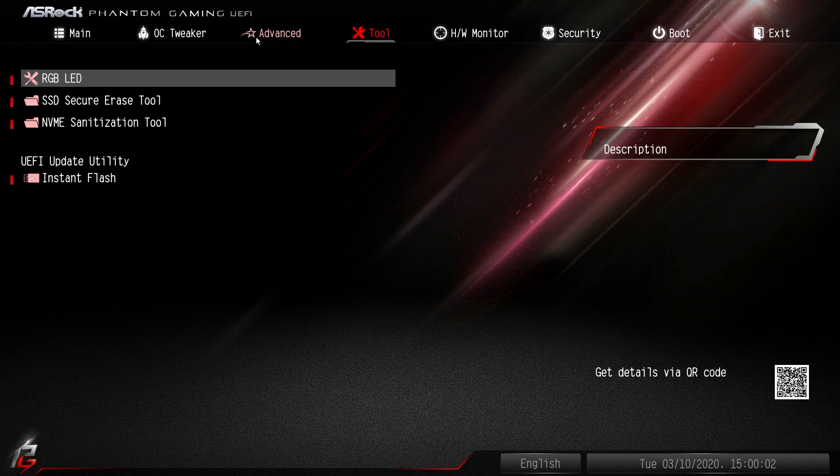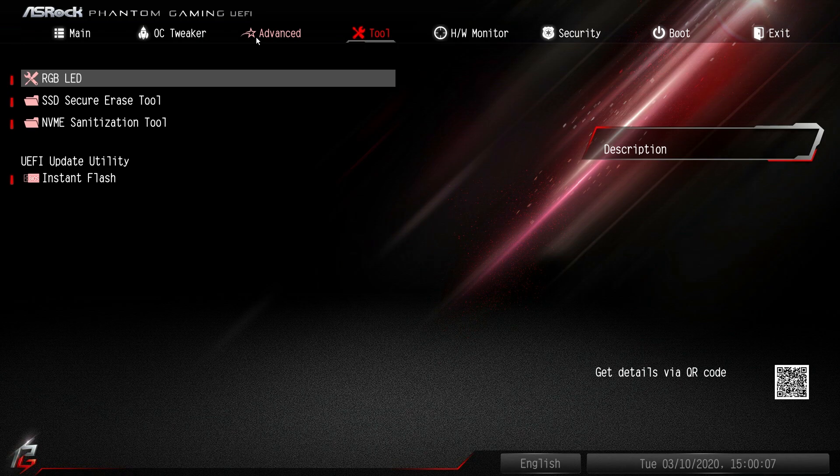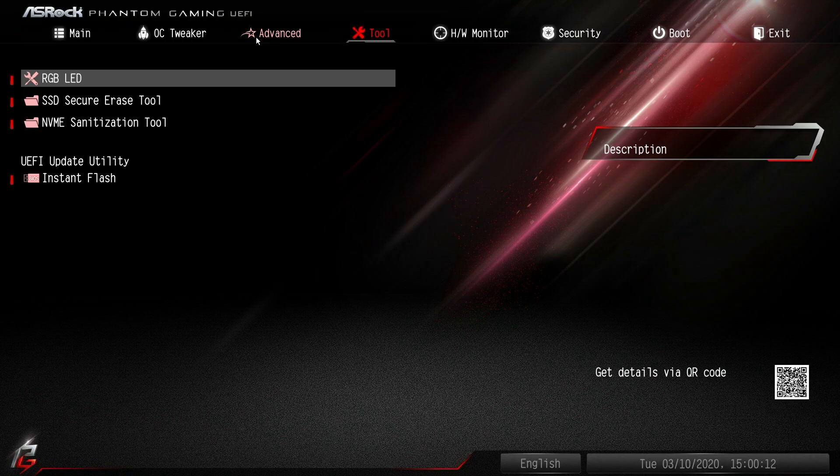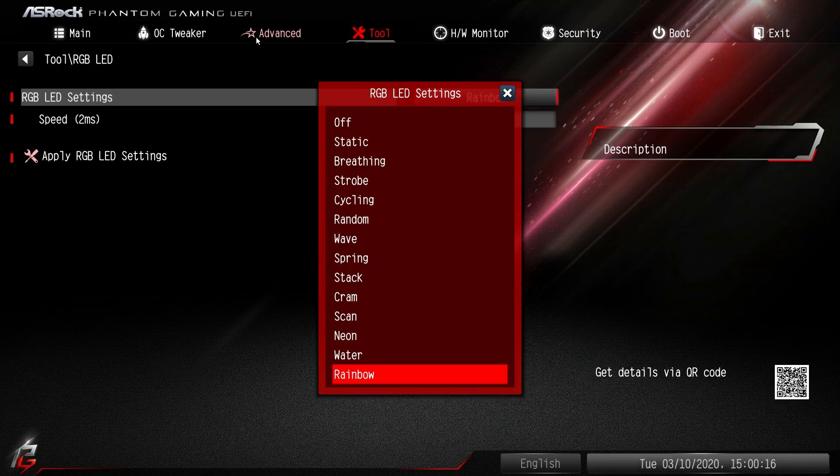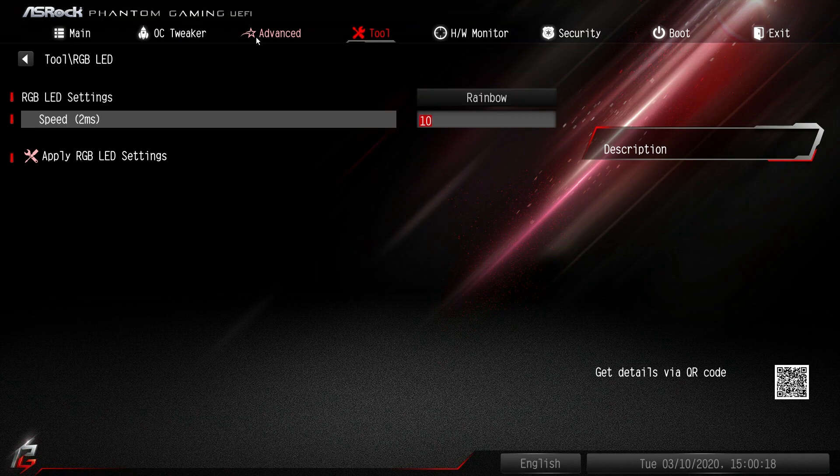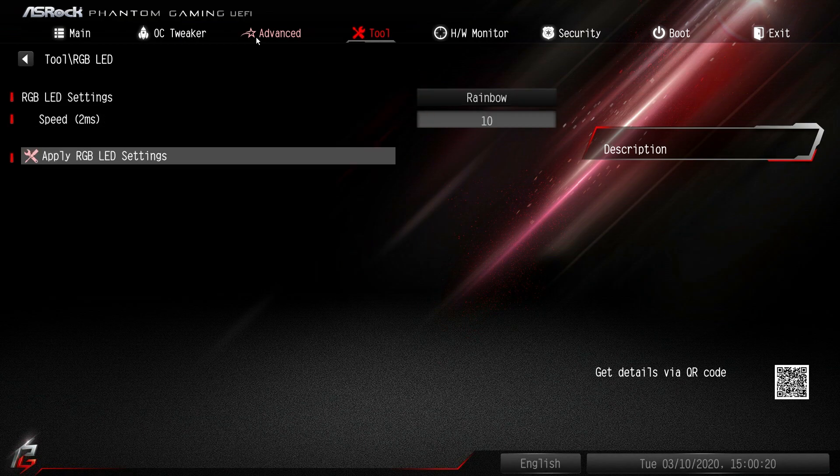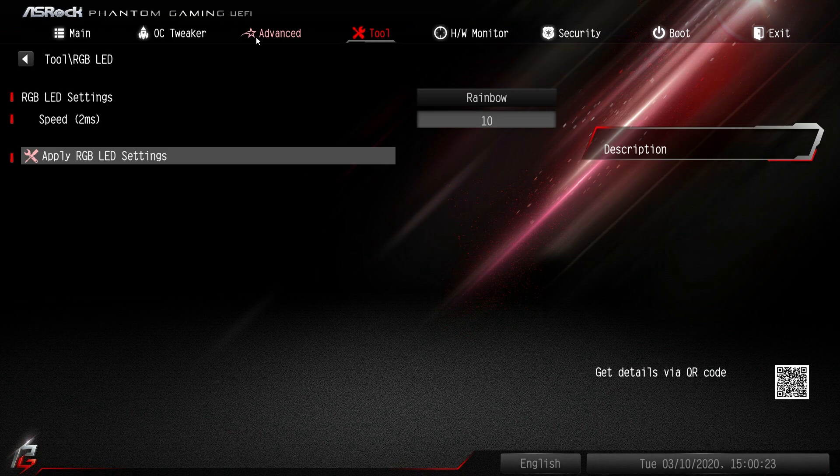Under Tools we have some cool things. There are RGB LEDs on this board. What's nice is if you don't want to install the Polychrome Sync software, you don't really have to. If you have a setting that you like, you can go through the different settings - they're all here. You can set the time in milliseconds and then apply it. You can do it all here in the BIOS.